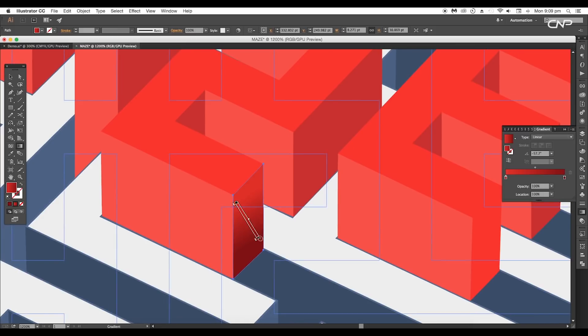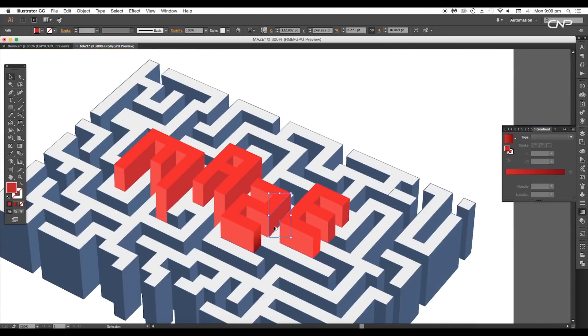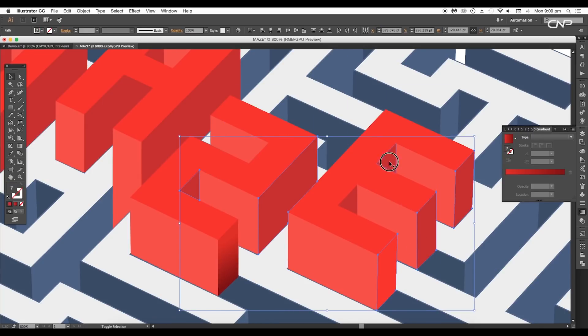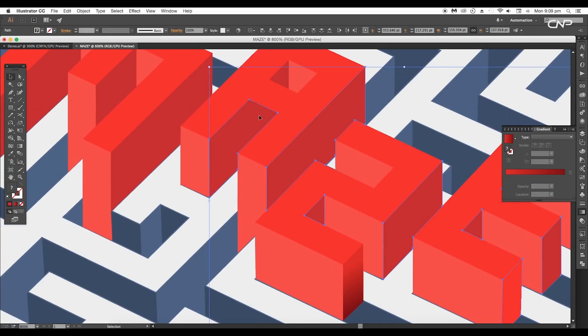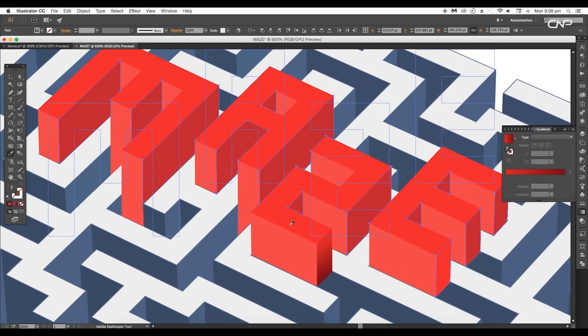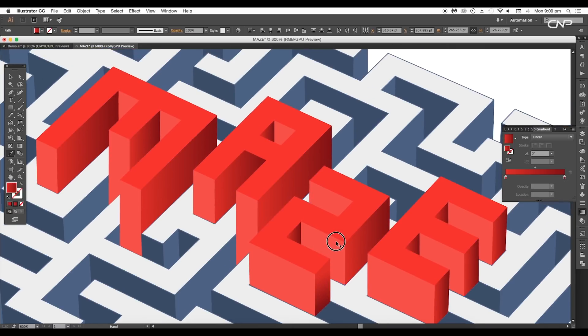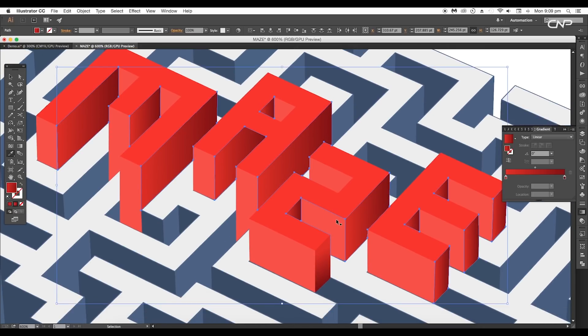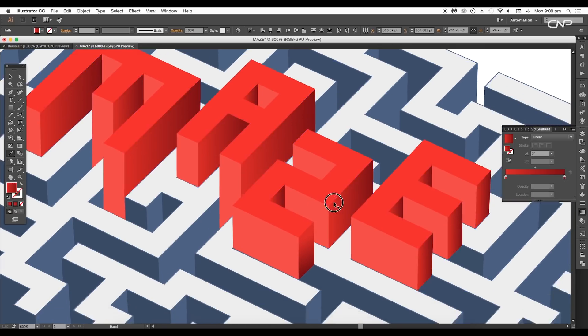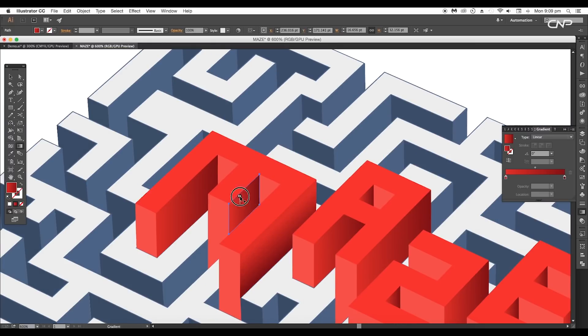After that, use the Gradient tool to give the brighter color up and darker color down, and drag to adjust the range. Select all the side-facing surfaces, then with the Eyedropper tool, pick the color from the first surface. This will apply the gradient to each shape.